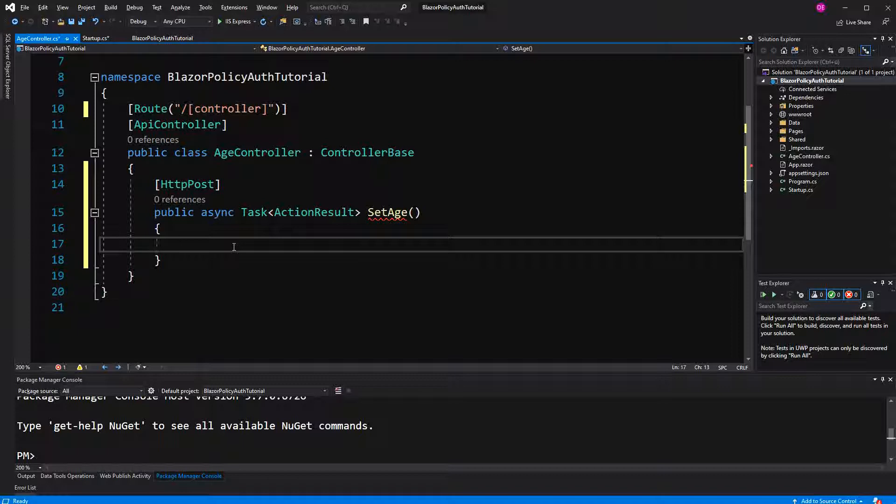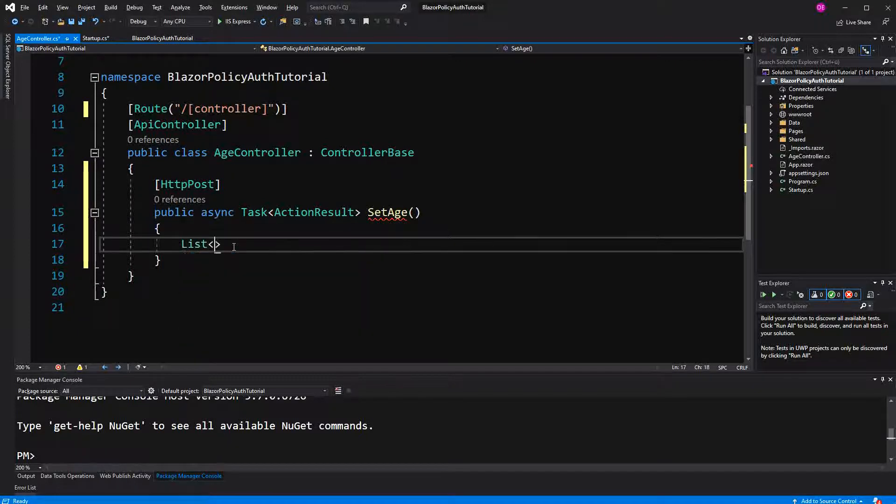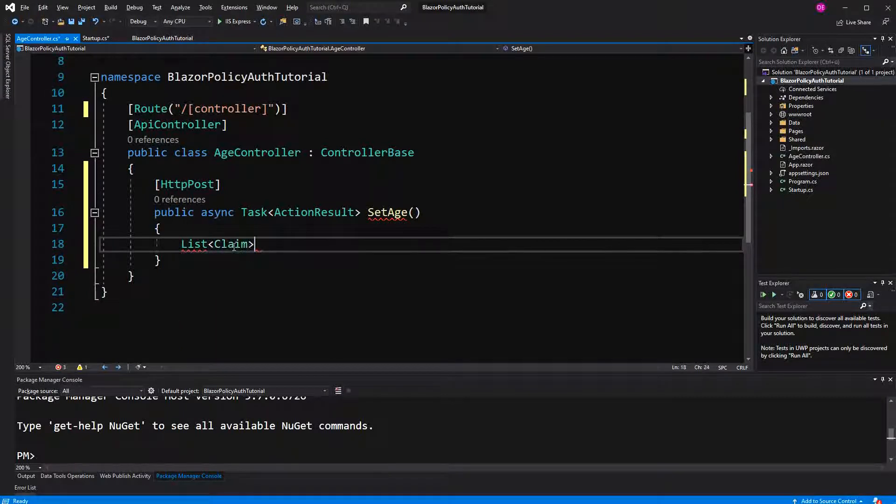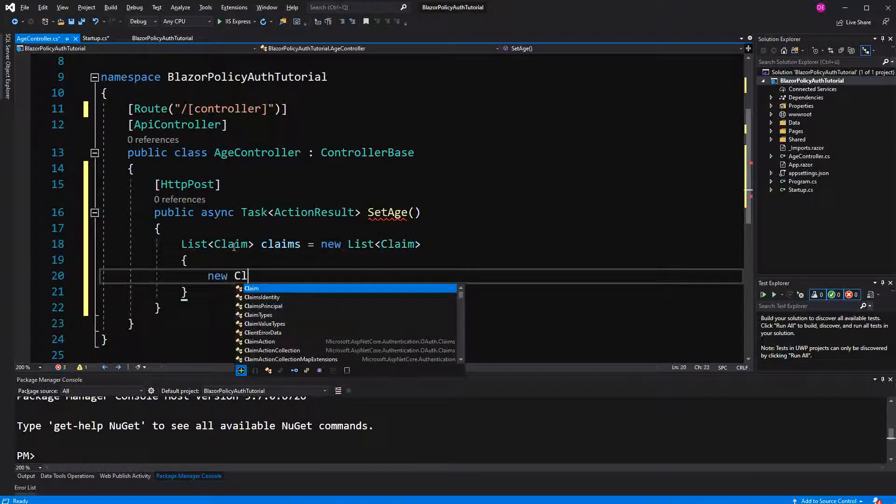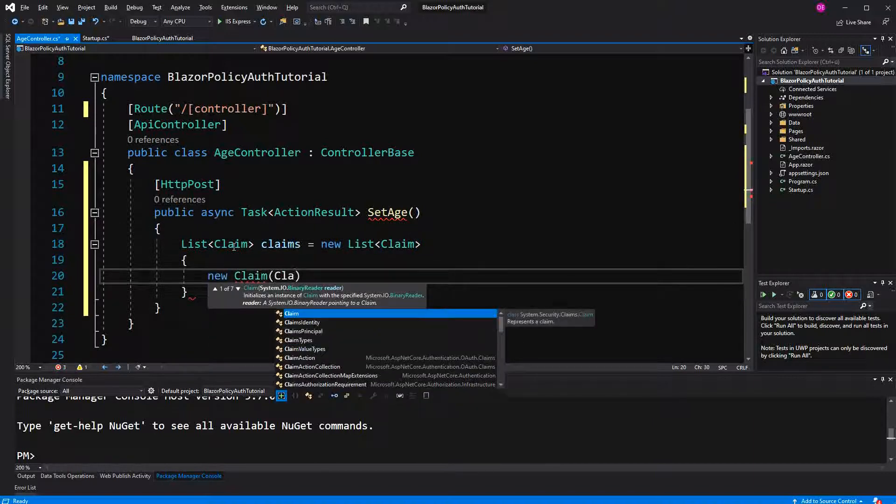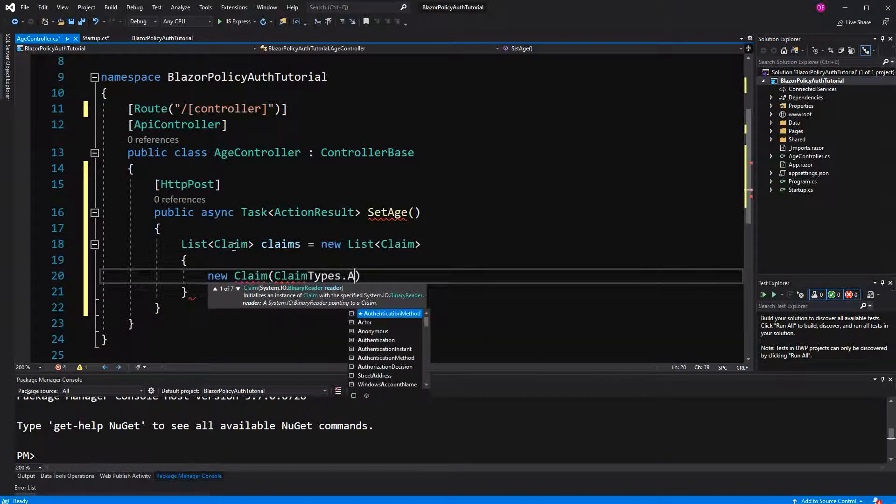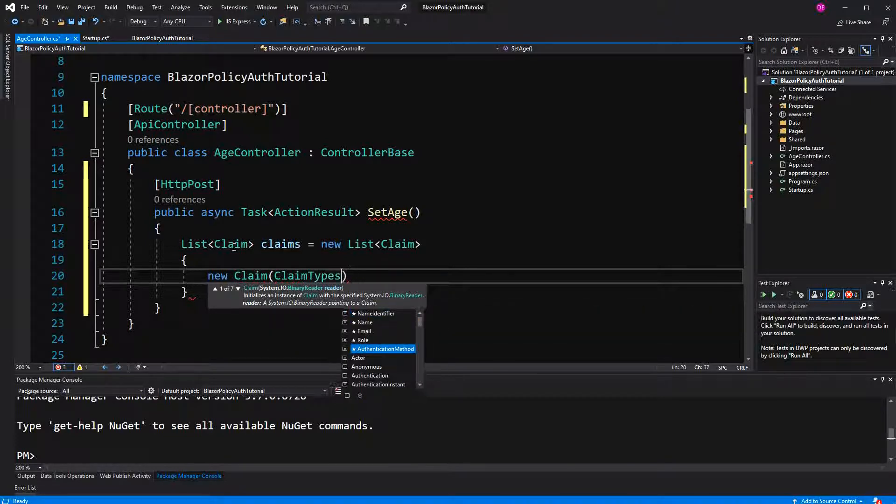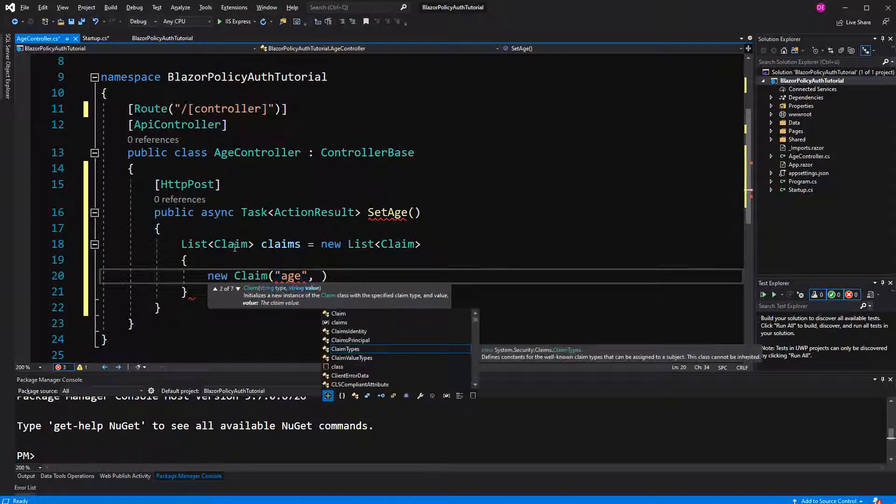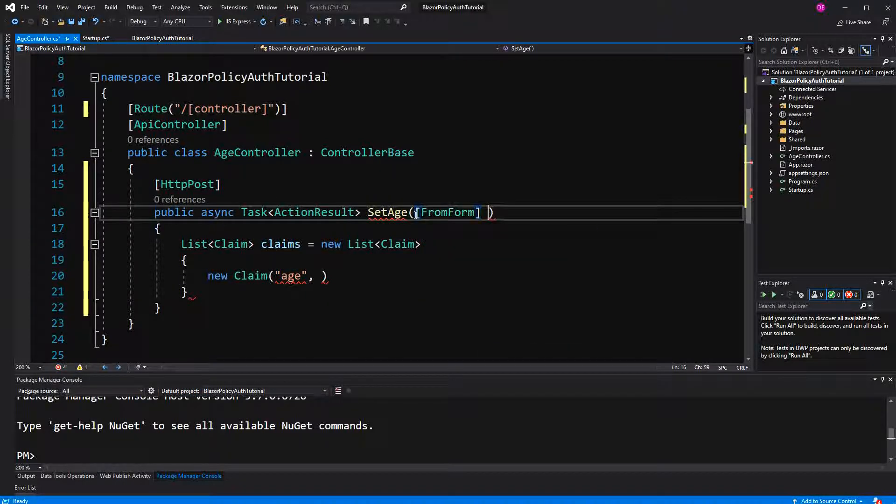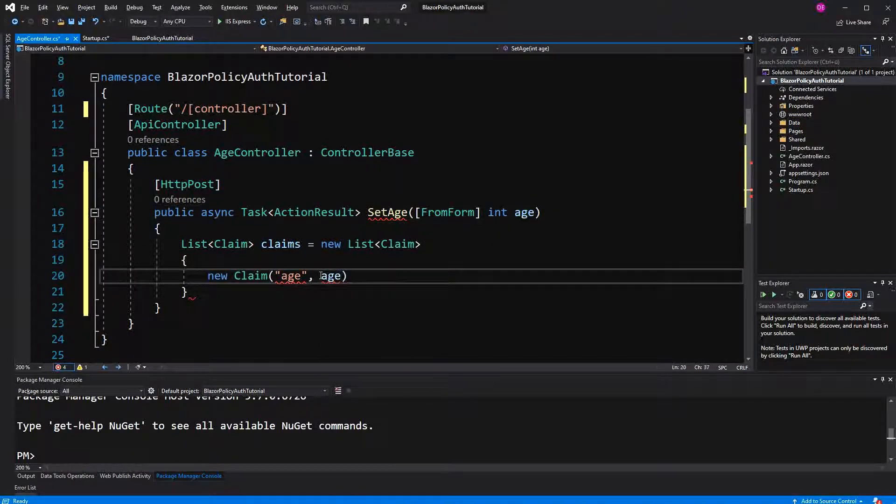And the goal of this action is to create a cookie with the desired age of the user. So I am going to create a new claim. Now there is no built-in claim types with age, just with date of birth. But this will be a bit more complicated afterwards. So I will just call it age. And the value I am getting from here.